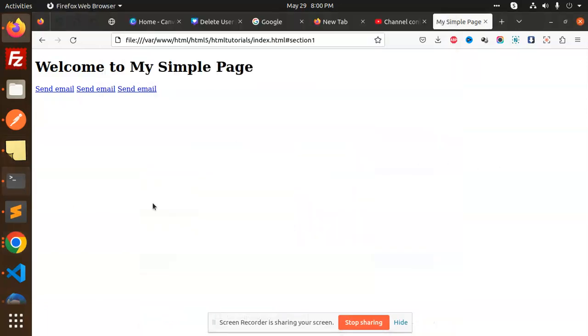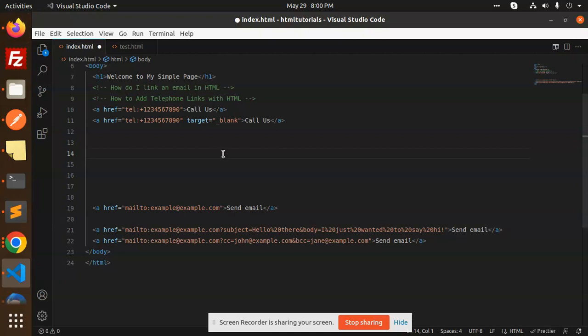Hello friends, welcome back to the new tutorial of HTML in Hindi. In today's video, I am going to tell you how to add telephone links with HTML.